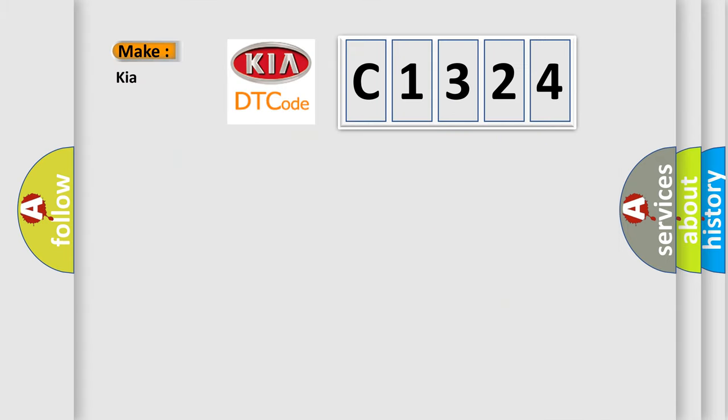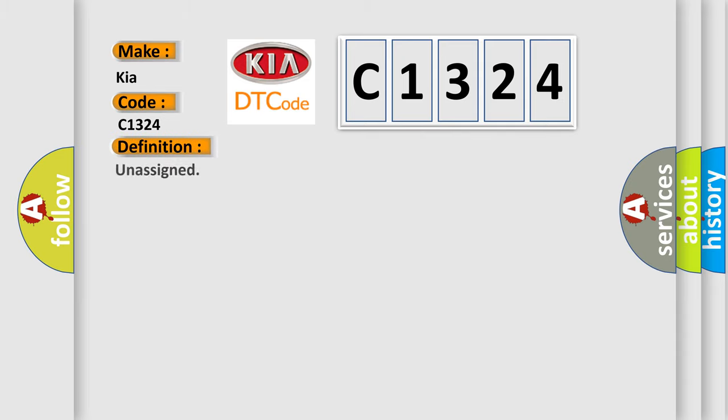So, what does the diagnostic trouble code C1324 interpret specifically for Kia car manufacturers? The basic definition is Unassigned.